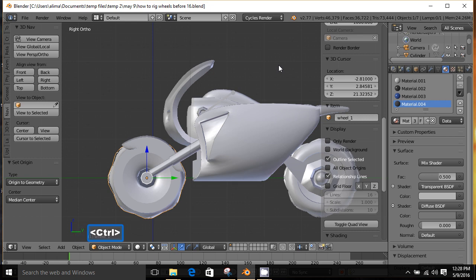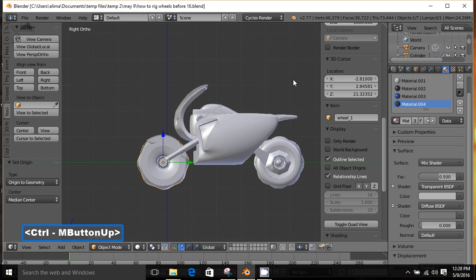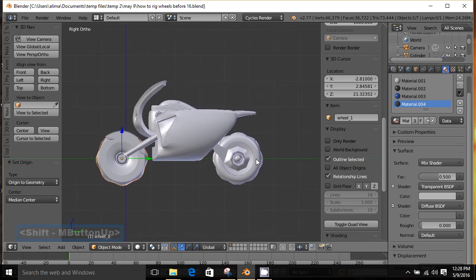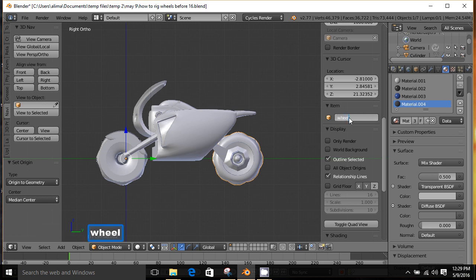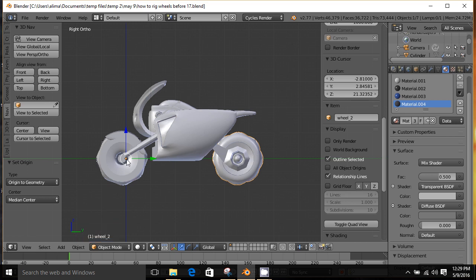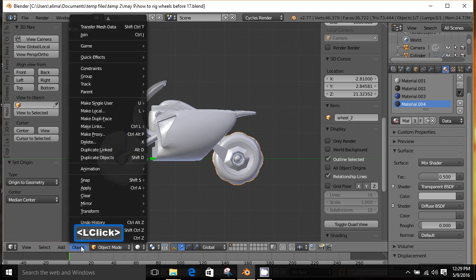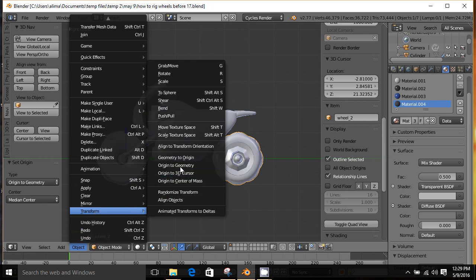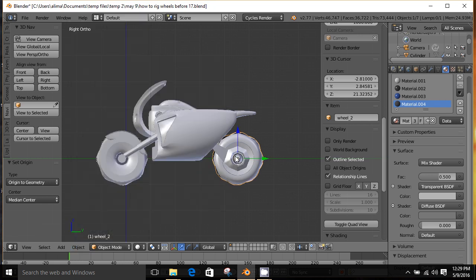I'm going to hold Ctrl and the middle mouse button to zoom back, then hold Shift and the middle mouse button to pan. I'll click here — we can see this is named 'cylinder.2' — so I'm going to rename this 'wheel_2' and press Enter to lock that in. Looking at this wheel, the origin point is way over there, most likely the result of this wheel previously being part of the mesh. With this wheel selected, I'll go to Object > Transform > Origin to Geometry — that worked out well, the origin point is now directly in the center.